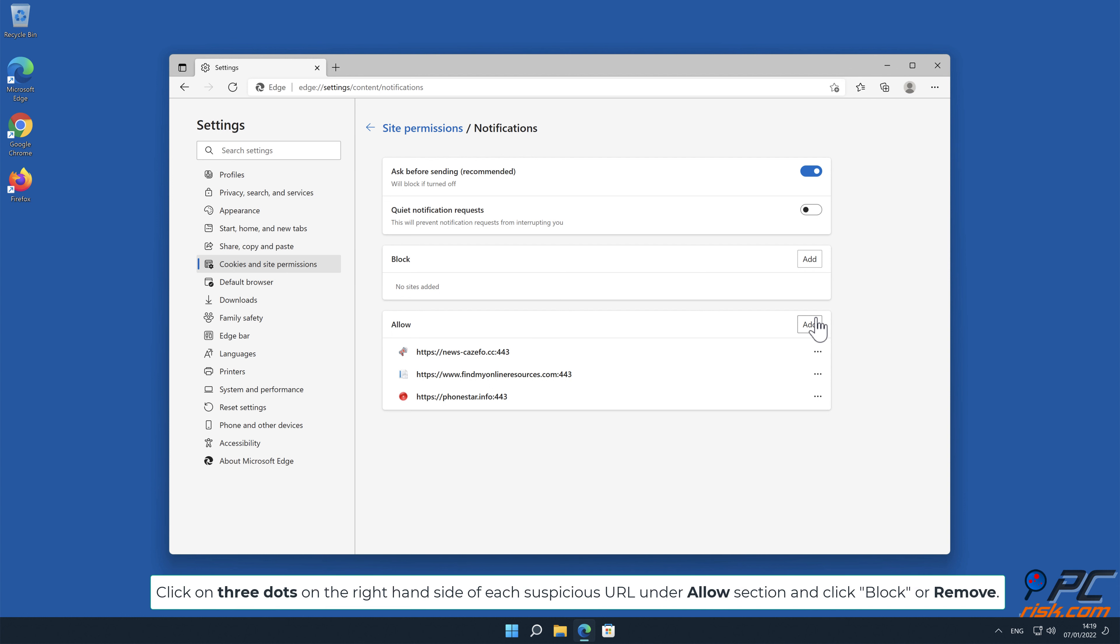Click on three dots on the right hand side of each suspicious URL under Allow section and click Block or Remove.